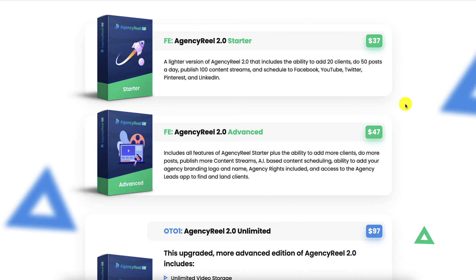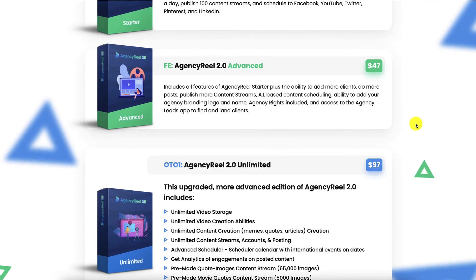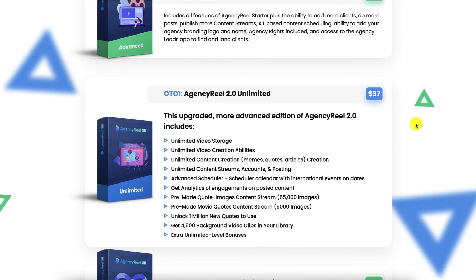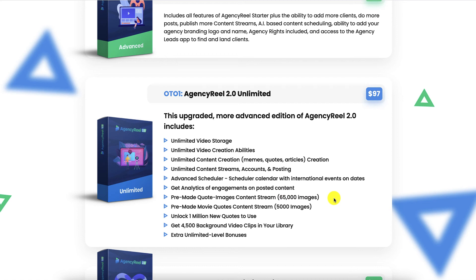Let me go through the front end first — you have two versions: the starter at $37 and the advanced at $47. OTO 1 is AgencyReel 2.0 Unlimited at $97, an upgraded more advanced edition that includes unlimited video storage, unlimited video creation abilities, unlimited content creation including memes, quotes, and articles, unlimited content streams, accounts, and posting, an advanced scheduler with a calendar featuring international events on dates, analytics of engagements on posted content, pre-made quote images content stream with 65,000 images, pre-made movie quotes content stream with 5,000 images, 1 million new quotes to unlock, and 4,500 background video clips in your library plus extra unlimited-level bonuses.